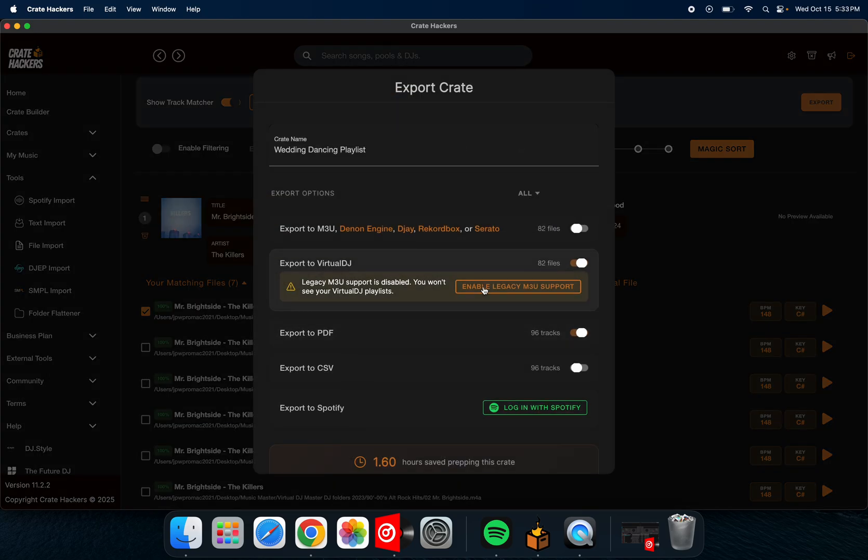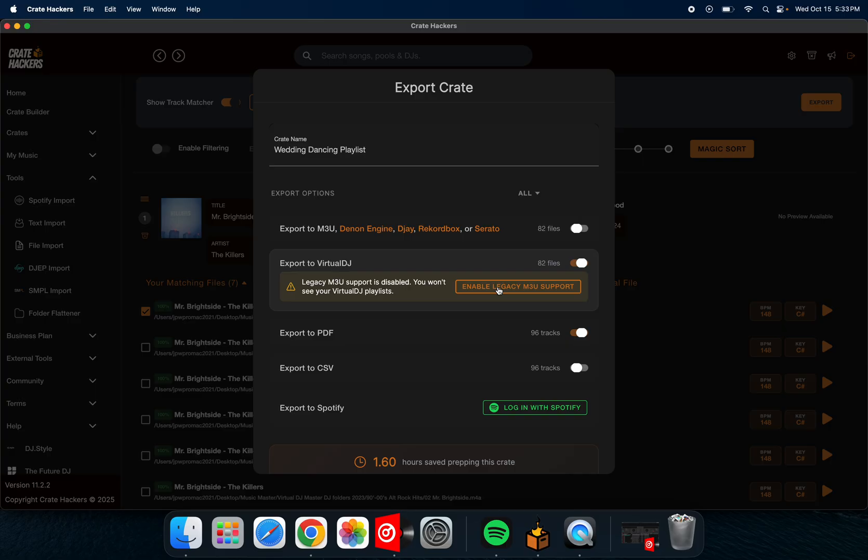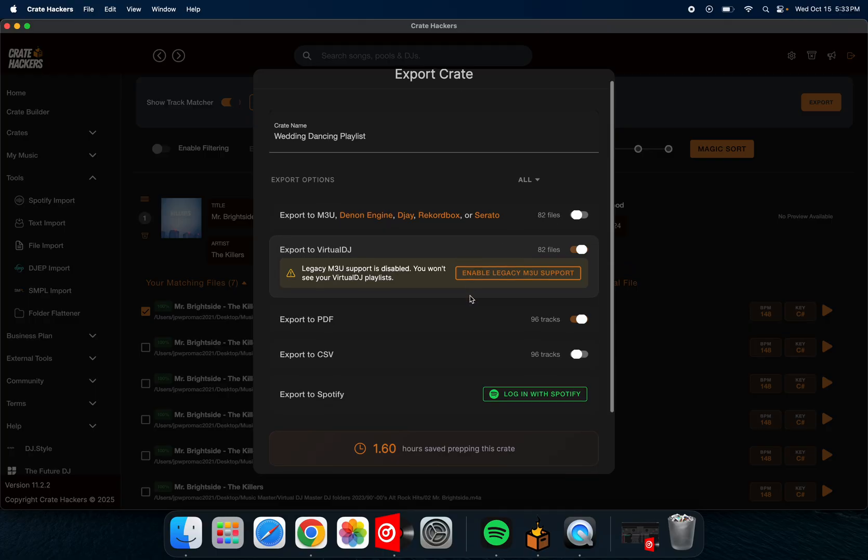So it's going to export enable legacy M3U support. I'm going to show you how to turn that on in Virtual DJ. If you've never messed with that at all, it's automatically defaulted to no, to be off. So you want to turn that on. I'm going to show you how to turn that on in a second, but right now I already have it on.